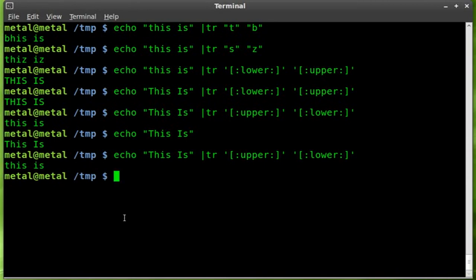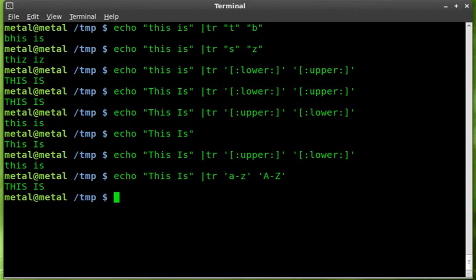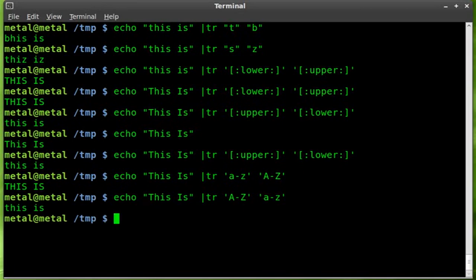Another shorter way I prefer: inside single quotes just say a-z for lowercase, then inside single quotes A-Z for uppercase. Hit enter and you get all capitals. Reverse it — single quote lowercase a dash z, single quote — and it puts everything in lowercase.